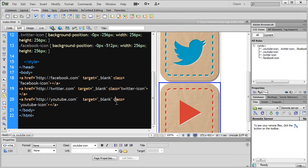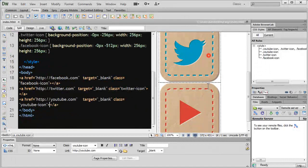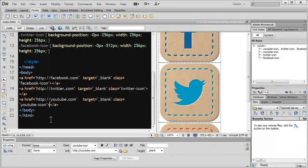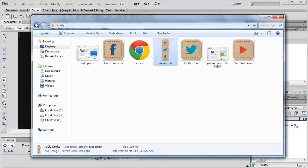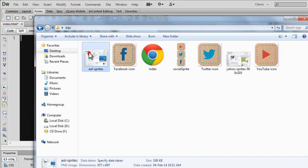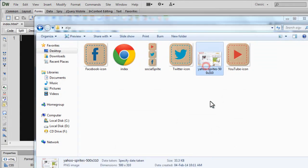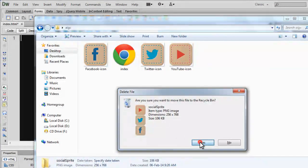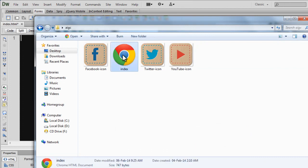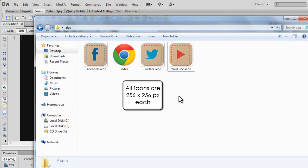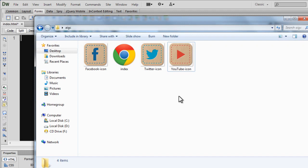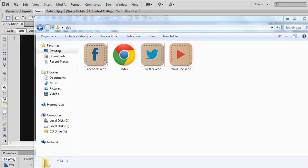Have a look at the code — there is not too much, is there? So let's do everything from scratch, which means I am going to scrap everything. I am going to scrap the AOL sprites file, this file, the social sprite file. All I am left with is the index.html which I have just emptied, and I am left with the Facebook icon, the Twitter icon, and the YouTube icon. I am going to include them on the web page as part of a sprite, not as individual images, so that the load time tremendously decreases.